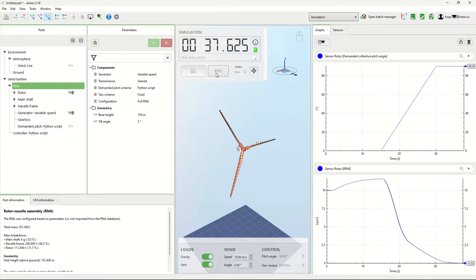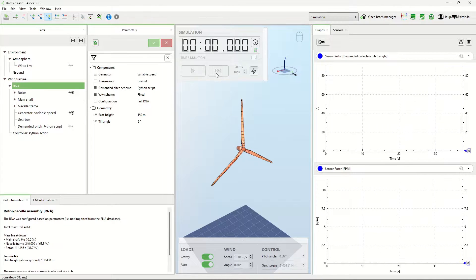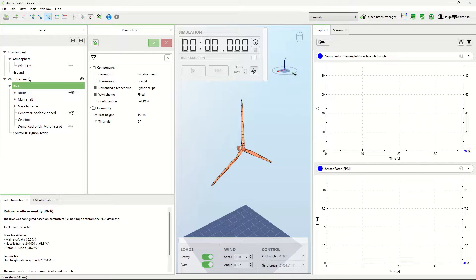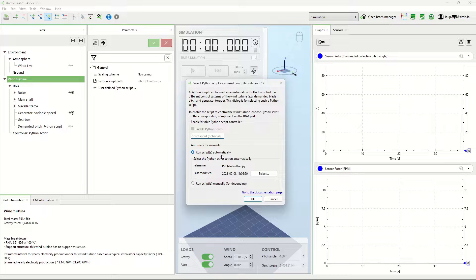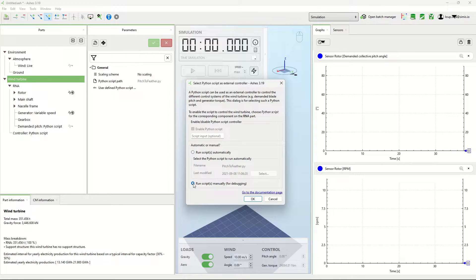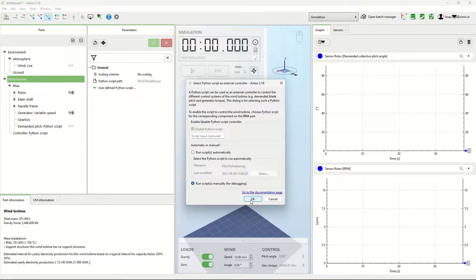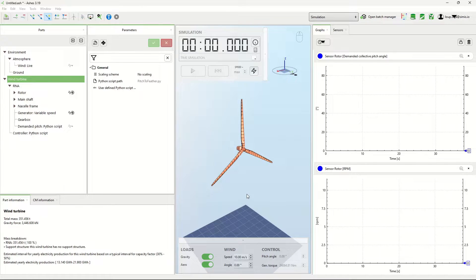Where this is really powerful is if you need to debug your controller. For that, I'm going to come here again and instead of saying automatic, I'm going to say manual.